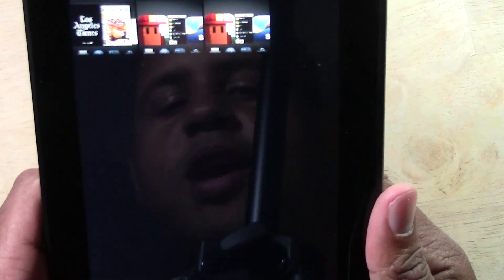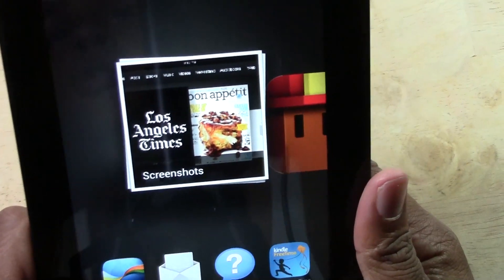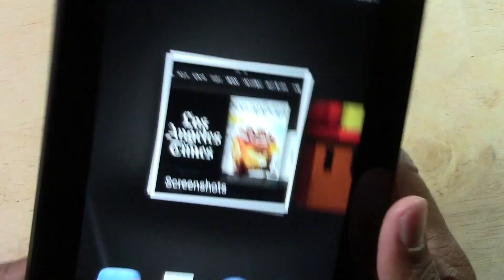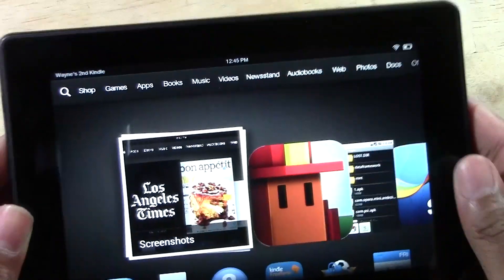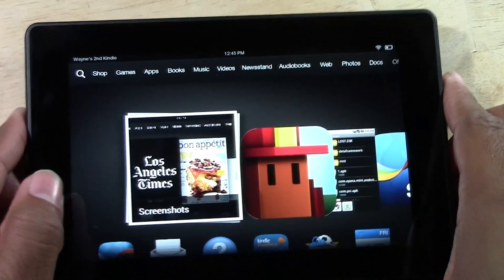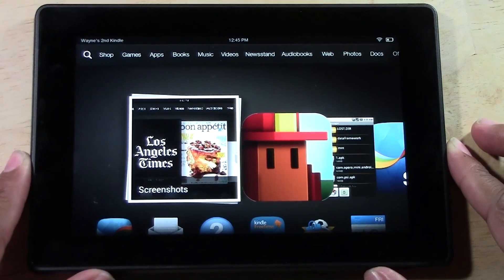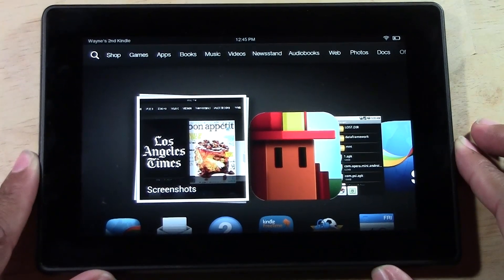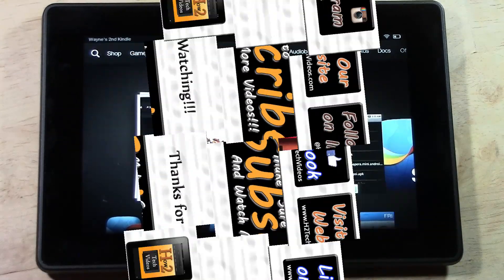And that's how you take a picture of your screen on the new Kindle Fire HD. Hope you guys found this helpful. Make sure you like the video if you did. Subscribe to H2 Tech Videos and keep watching. Have a good one.